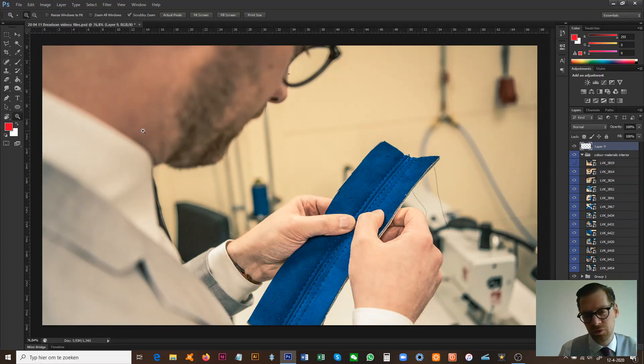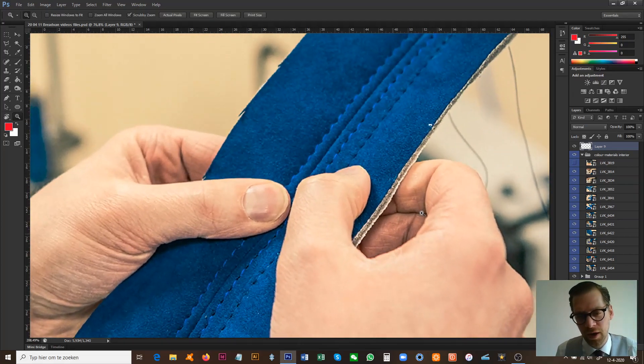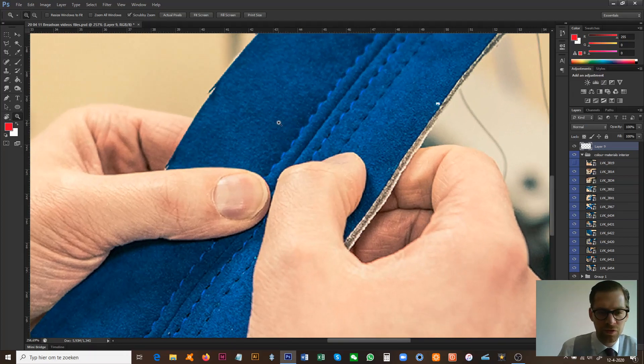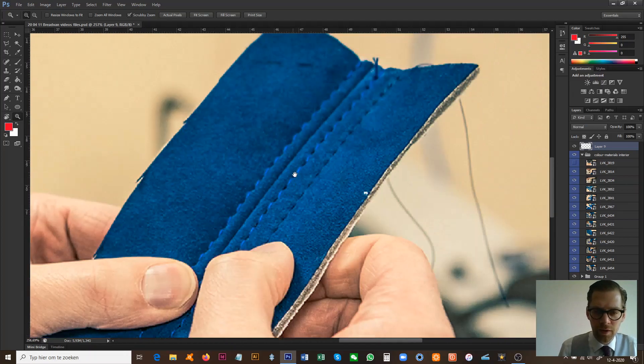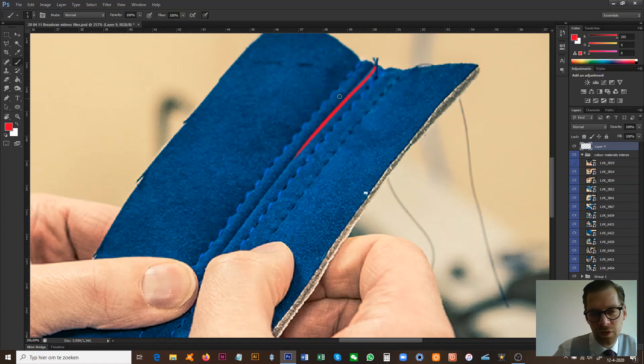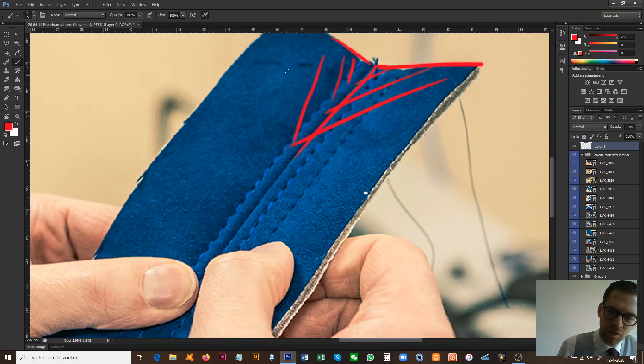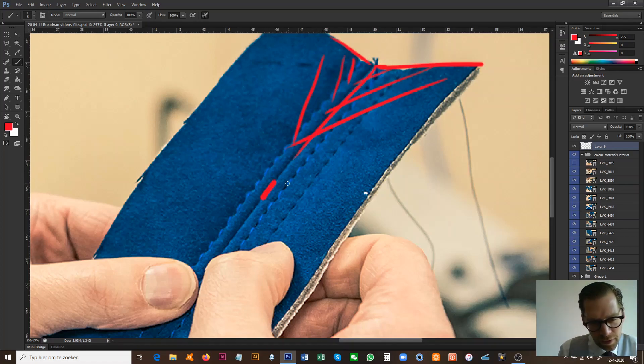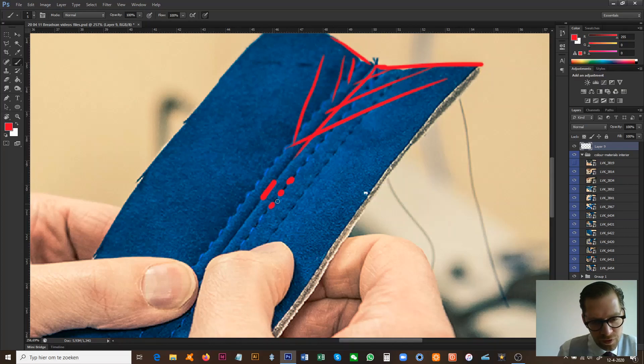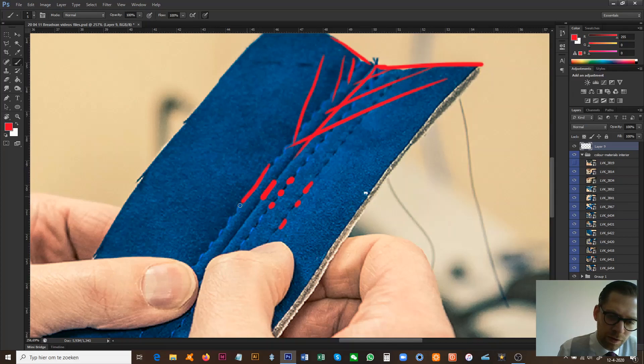Here I have an element of Alcantara and I'm looking at the stitches and the type of stitch that we use. This is an element seam basically, so two different elements of Alcantara. Then here we've got stitches—a double stitch on this side and a single one there.